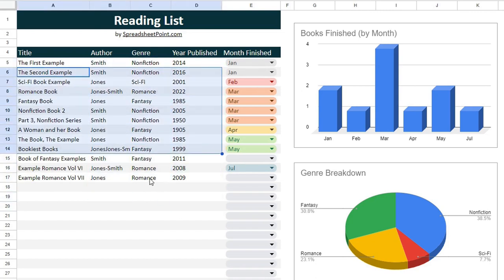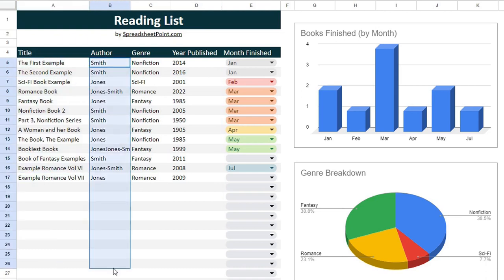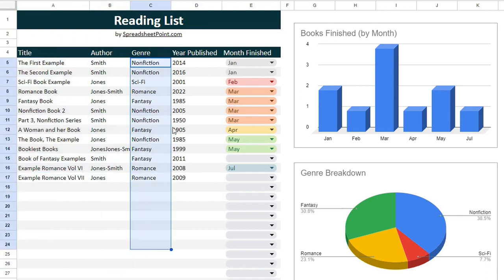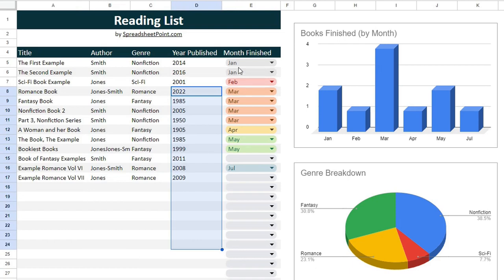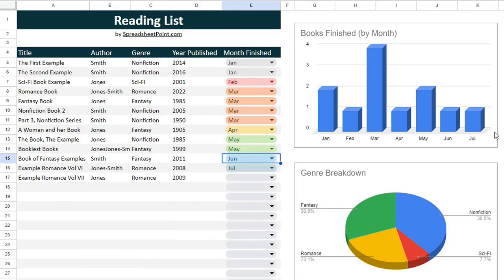These are all big titles, but this is where I would include everything I want to read in the upcoming year — the author, the genre, the year published — and then throughout the year as I finish books, all I have to do is choose the month when I finished it and my charts update.